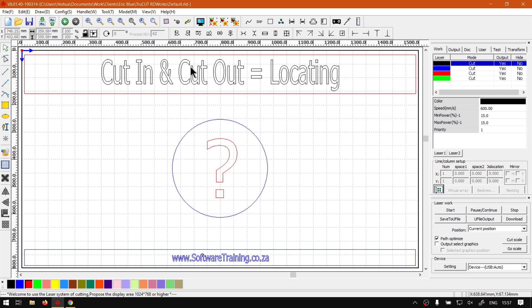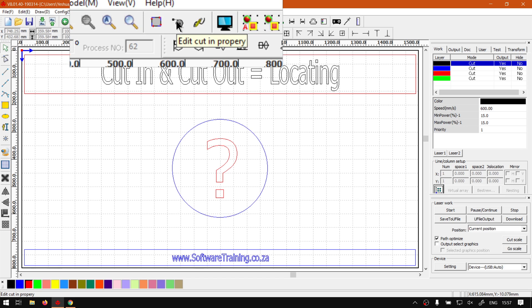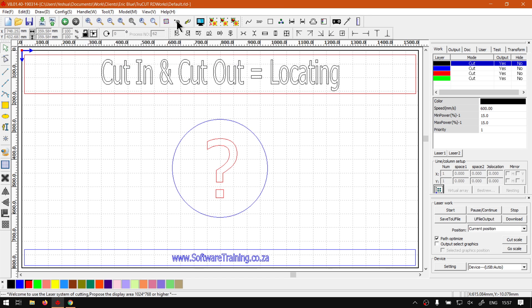So, if we look at the first way, if we go on our bar on top here, we can see we've got cut-in property. Now, if I click that, absolutely nothing happens.